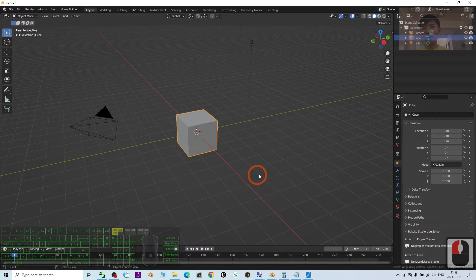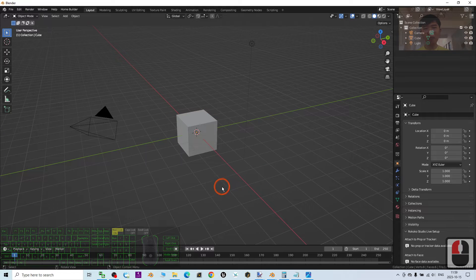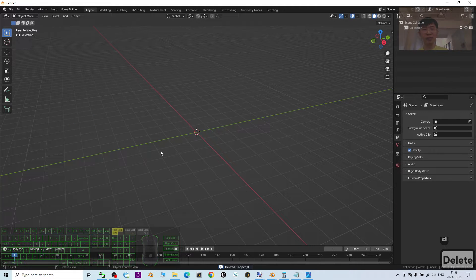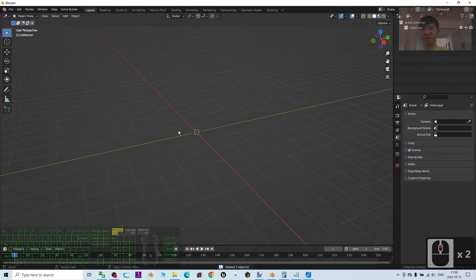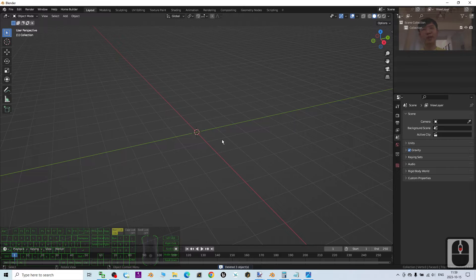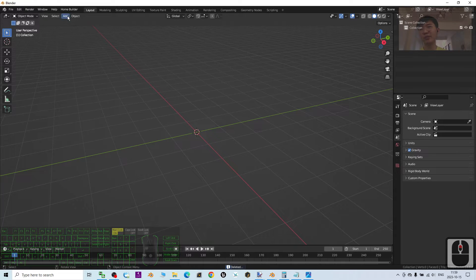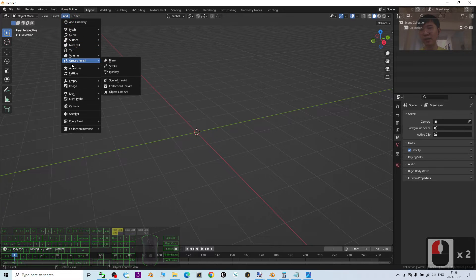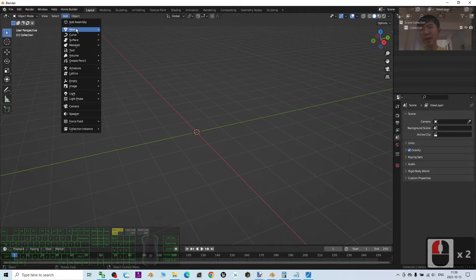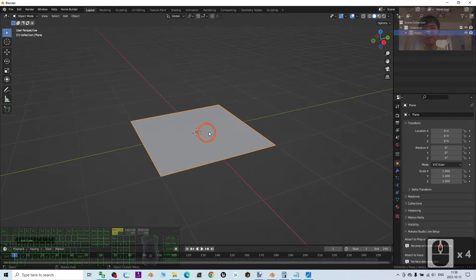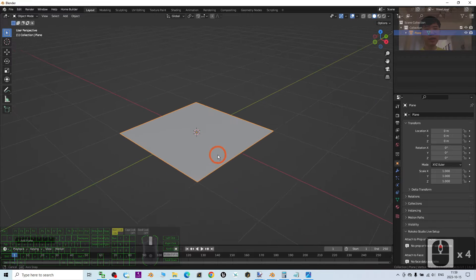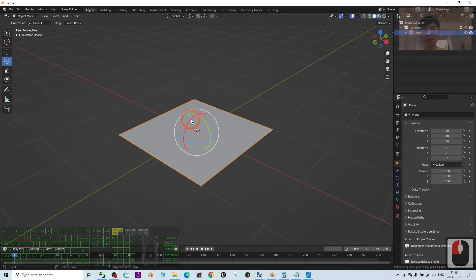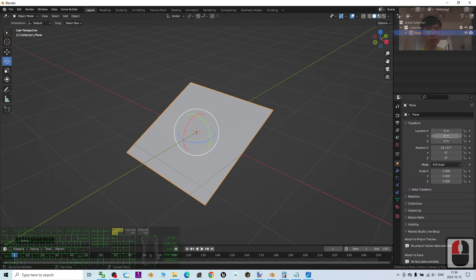As demo, I'm going to press A to select all and press Delete button to delete everything. Then next what we're going to do is just click Add, add a Mesh, add a Plane. For this plane what we're going to do is just rotate it.